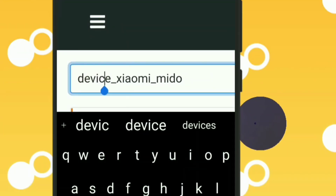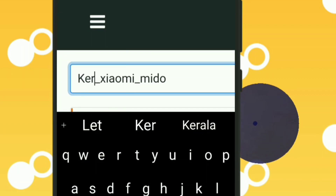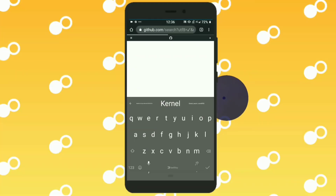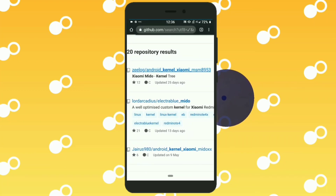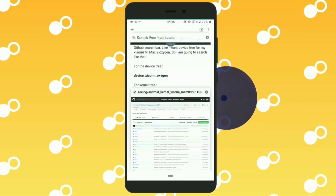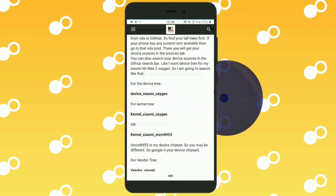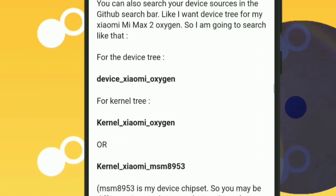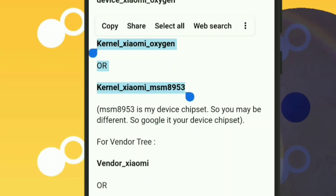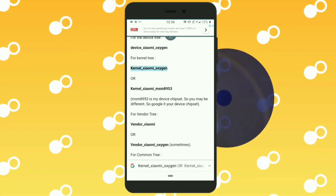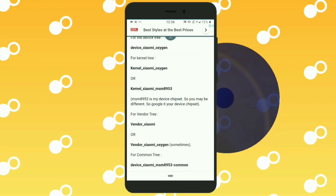The next step is to find the kernel tree. For the kernel tree, just replace 'device' with 'kernel' in your search and press search. You can find the kernel tree with two methods: kernel slash Xiaomi slash oxygen using the codename, or you can find it using the chipset — for example MSM8953 is my chipset. You can find your device's chipset from Google very easily.